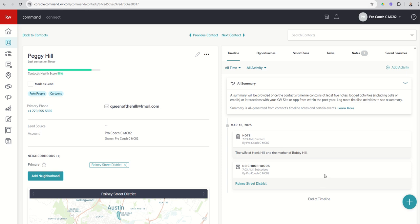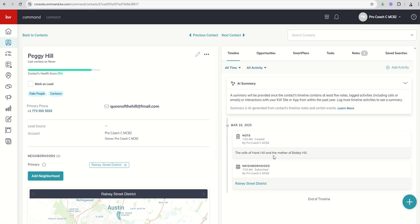Now, we just started this database a couple of weeks ago. So you can see right now, really all we have is the contact was created back on March 10th. It was automatically subscribed to the Rainey Street District neighborhood based upon the address that was put in. It was imported with a note, so we can see that. But if you'd had this contact for several months, several years, you would most likely have additional timeline-based items.